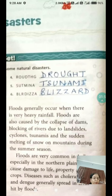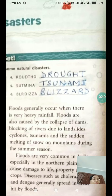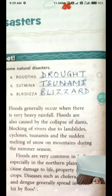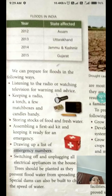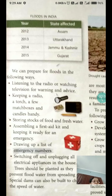They cause damage to life, property, and crops. Diseases such as cholera, malaria, and dengue generally spread in areas hit by floods. In the next page, a table is given showing states affected: 2012 Assam was affected by floods.